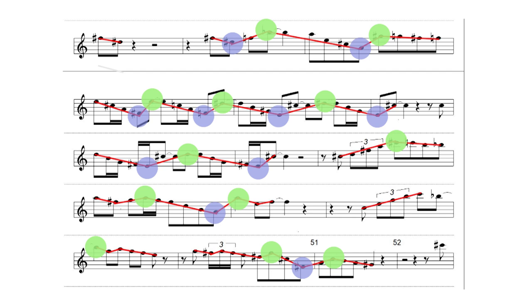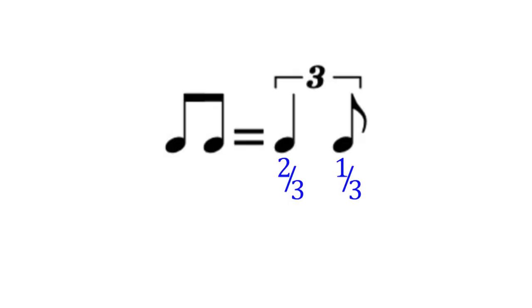The next important thing to remember is that it is not just a matter of playing the first eighth note long and the second eighth note short. It depends on where these notes fall.